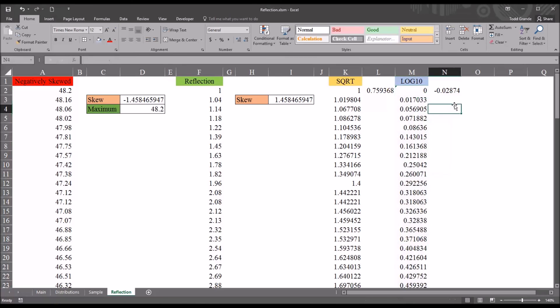I hope you found this video on performing a reflection on negatively skewed variable in Excel to be useful. As always, if you have any questions or concerns feel free to contact me. I'll be happy to assist you.